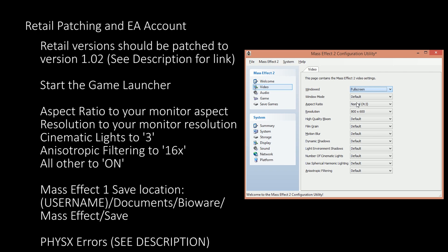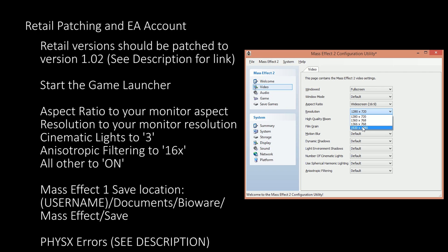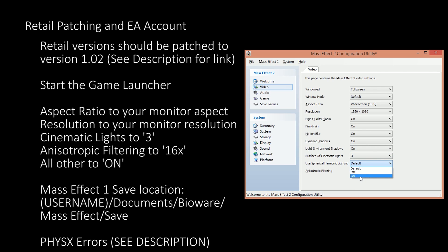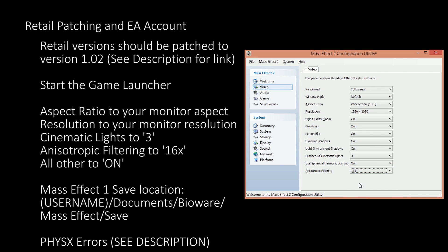The aspect ratio should be related to your screen's resolution — in this case 16x9, as this is the most common. Choose your native screen resolution, which in my case is 1920x1080. High quality bloom should be on. Film grain and motion blur can be set based on personal preference. Dynamic shadows should be set to on. Light environment shadows should be on. Number of cinematic lights should be set to 3. Use of spherical harmonic lighting should be set to on, and anisotropic filtering to 16x. Once the changes are made, choose Mass Effect 2 and save settings.